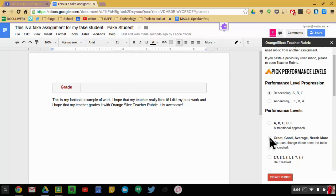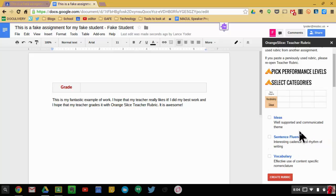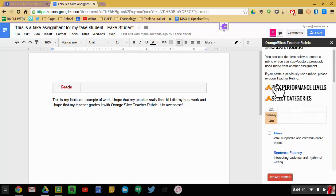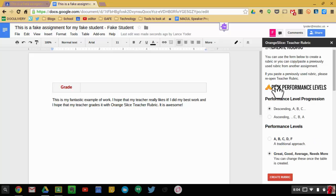For this, I'm going to choose Great, Good, Average. And then what you get to do is after you choose the performance levels, which I can bring back if I want to change that, I'm going to select my categories.